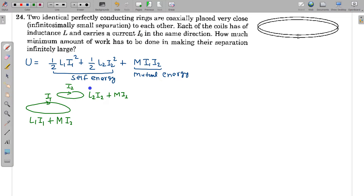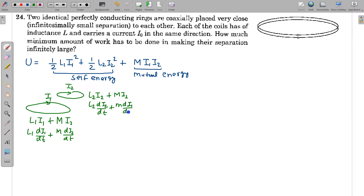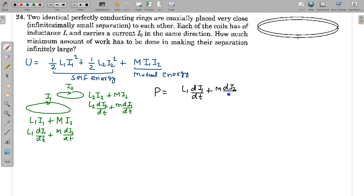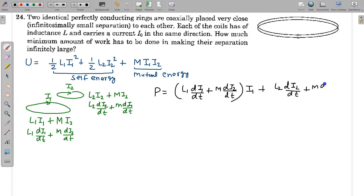What is the EMF induced? The EMF induced in the first coil is L₁·(dI₁/dt) + M·(dI₂/dt), and in the second coil it is L₂·(dI₂/dt) + M·(dI₁/dt). For the power we use V×I: the power for the first coil is [L₁·(dI₁/dt) + M·(dI₂/dt)]×I₁, and for the second coil it is [L₂·(dI₂/dt) + M·(dI₁/dt)]×I₂.